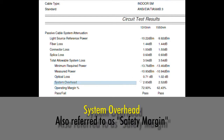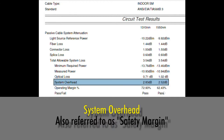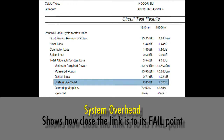This next term is system overhead. I also like to call this safety margin because it is a very important piece of data for customers. They want to know how close they are to failing, and this is an excellent measure of how much quality they have in their link.